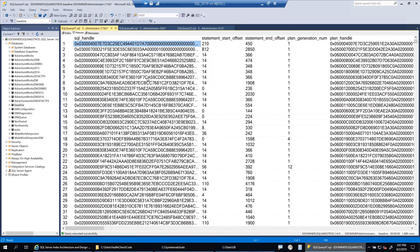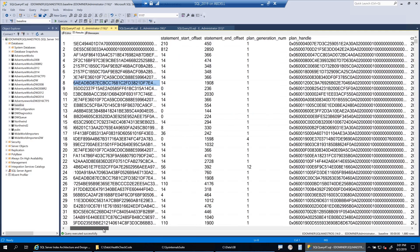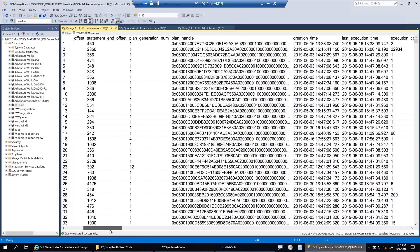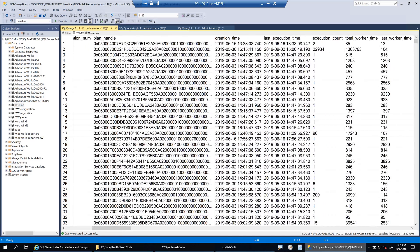This DMV has a lot of columns. Each record represents a workload or query. You have columns like statement start offset, end offset, and others. But for us, the important one is plan_handle, and I will tell you why I'm going to use plan_handle.